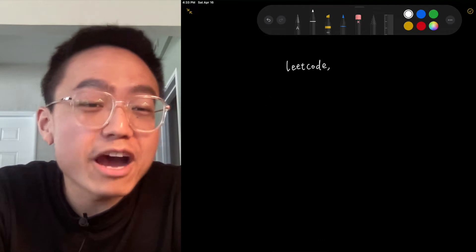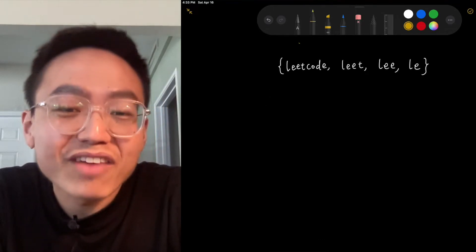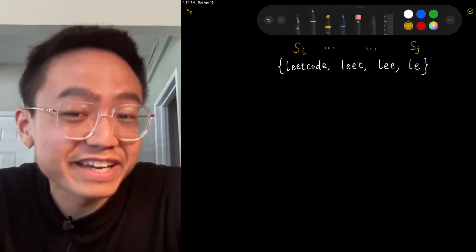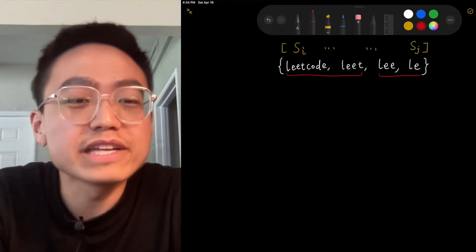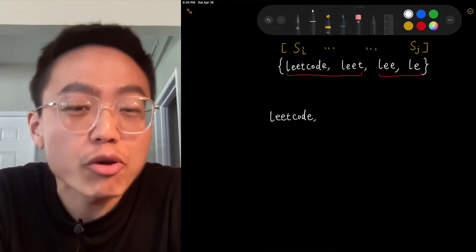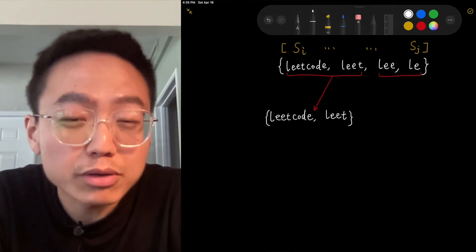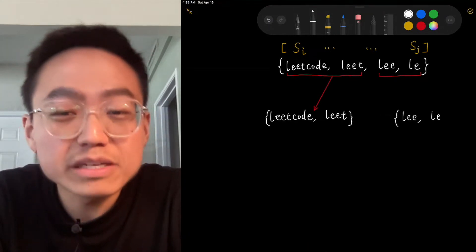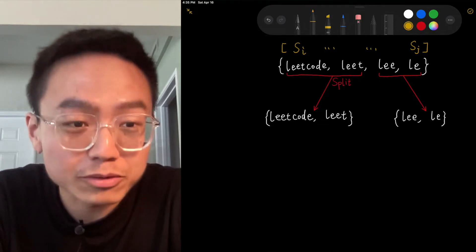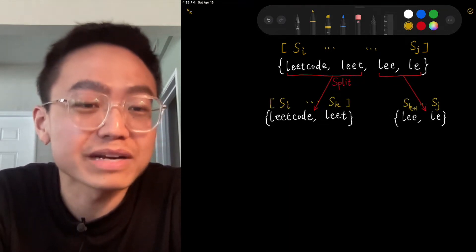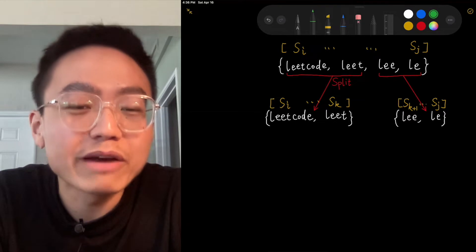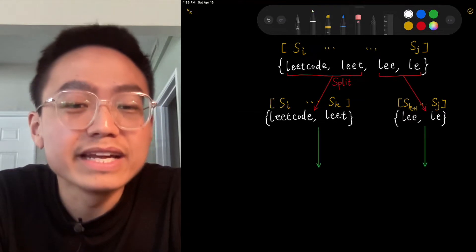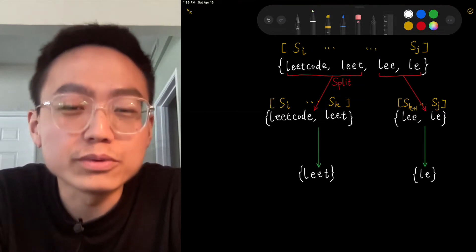To apply the observation above, we use divide and conquer technique. We split the LCP SI to SJ problem into two subproblems: LCP SI to S middle and LCP S middle plus 1 to SJ, where the middle is I plus J divided by 2.